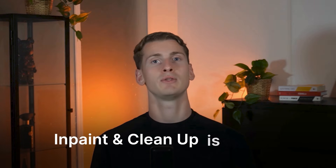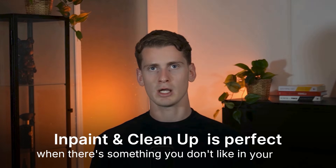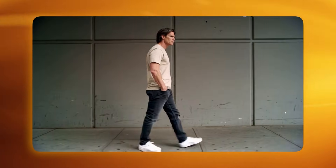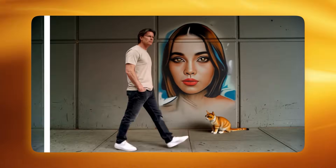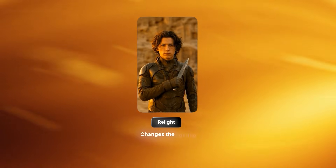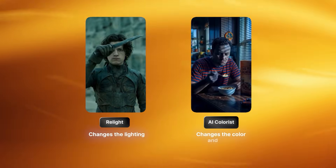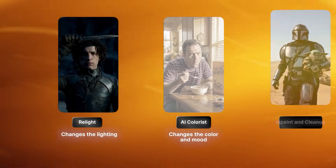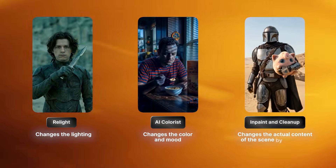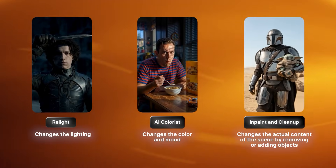In Paint and Clean Up is perfect when there's something you don't like in your shot. You can first clean the entire scene, then add exactly what you want on top of that clean base. It's ideal for turning a messy location into a perfectly clean controlled environment. Where Relight changes the lighting and AI Colorist changes the color and mood, In Paint and Clean Up changes the actual content of the scene by removing or adding objects.